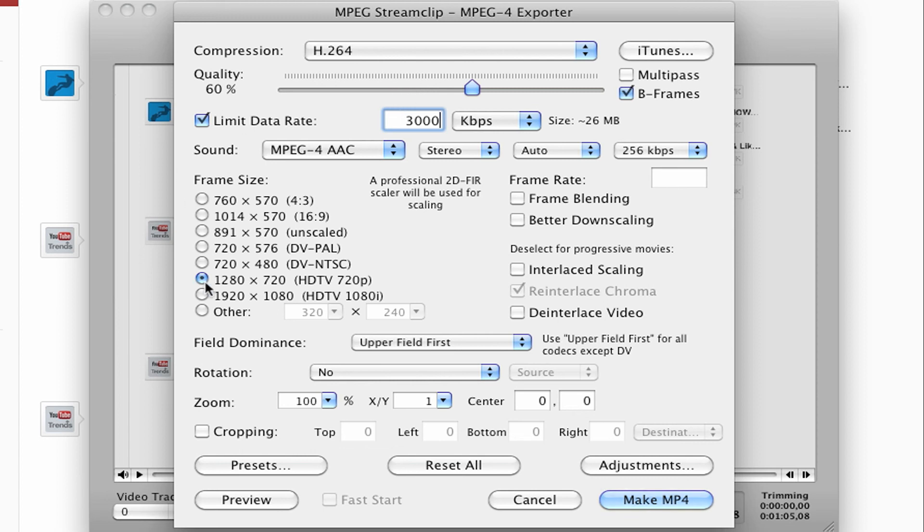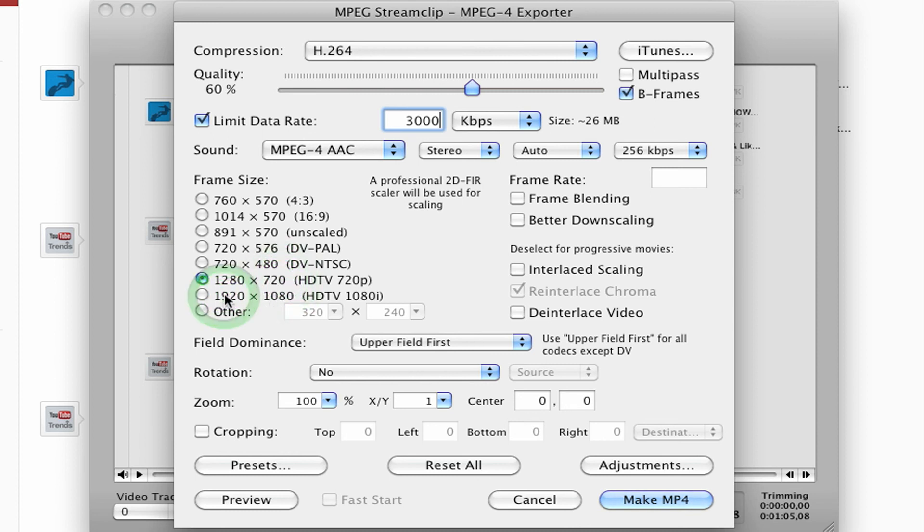And then I like to at least do 1280 by 720. Sometimes if I'm using HD, I'll go all the way up to 1920 by 1080 because YouTube will take care of the rest.